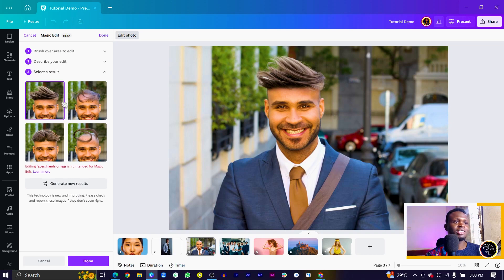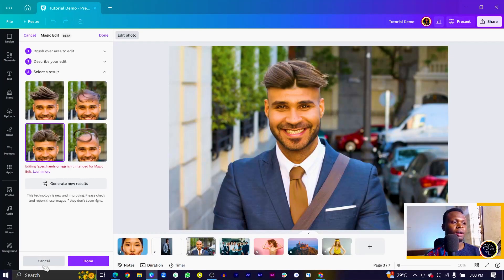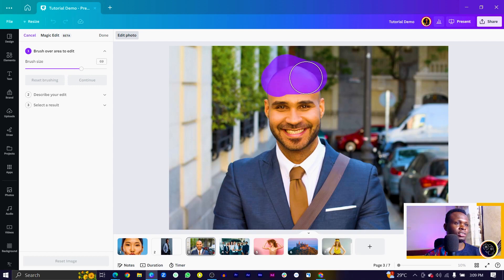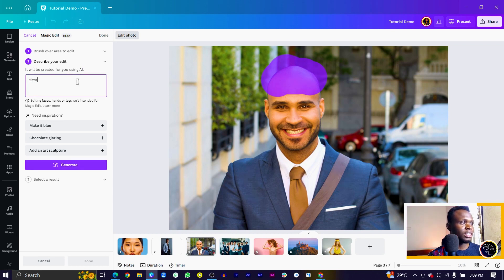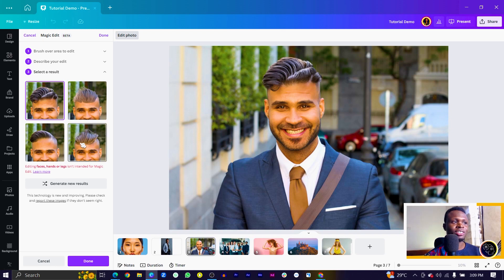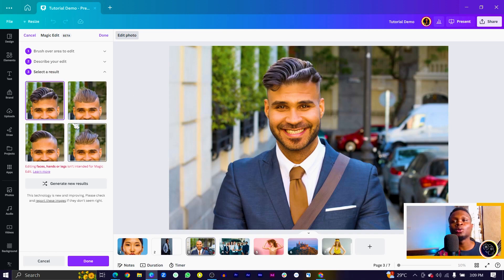What if we decided to change the keywords we entered? Let's see if Canva will do better. I'll choose magic edit again, reset, increase the brush size, and select the hair area. Then continue and type 'clean male flowing hair,' then generate. This is better — I think this is actually better. Looking at all the options, the first one is what I would go in for. What do you think? Do you think it's something you'd like to have on your head? Let me know in the comment section below.